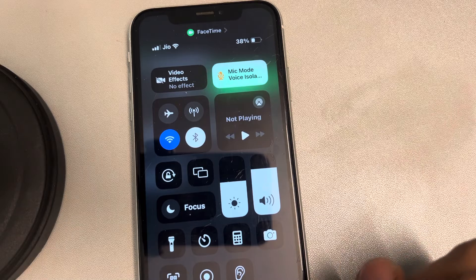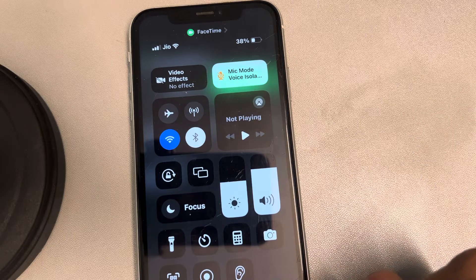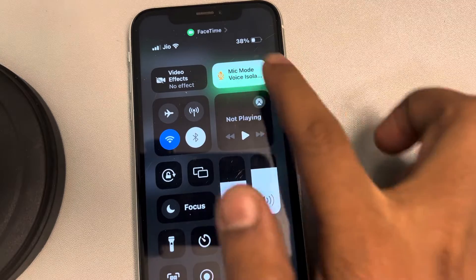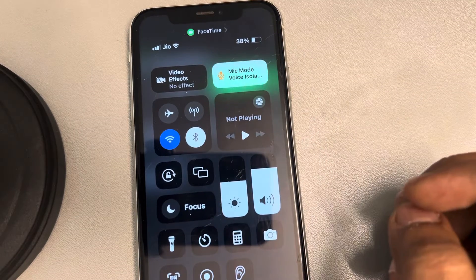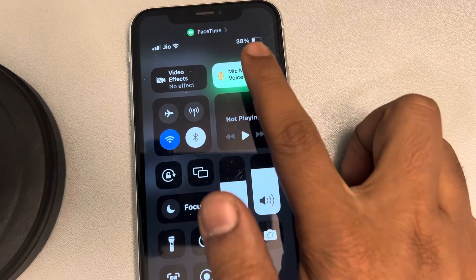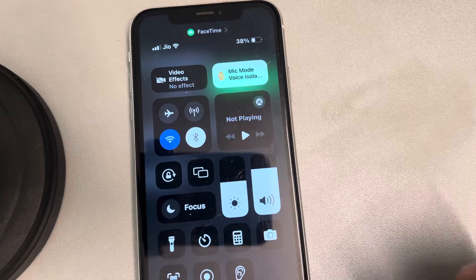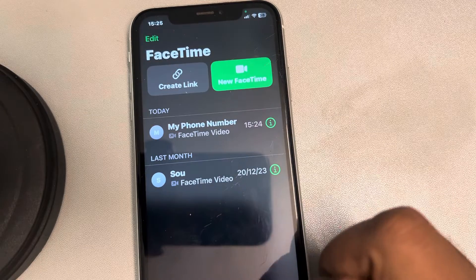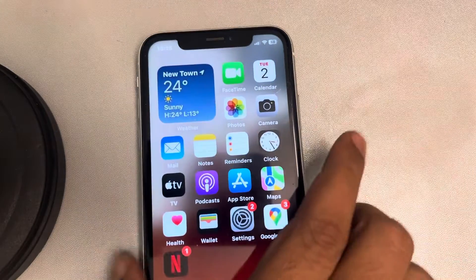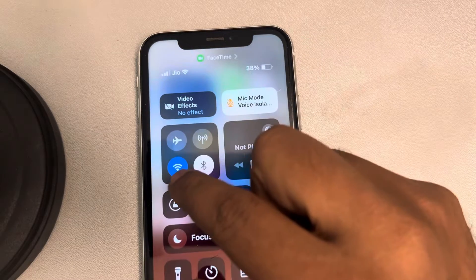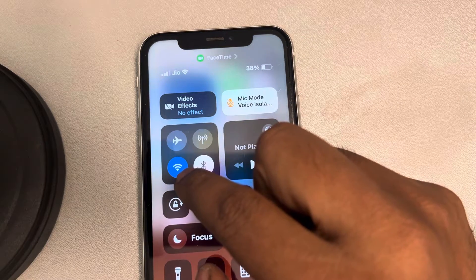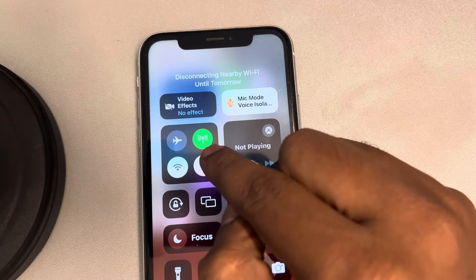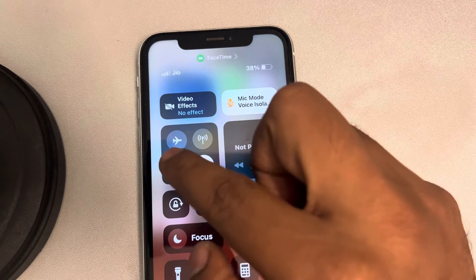Go into a FaceTime call and then select it, or you can open the FaceTime app to enable the mic mode selection. Now if this is also not working, you can try switching to a wireless internet connection rather than a cellular connection.